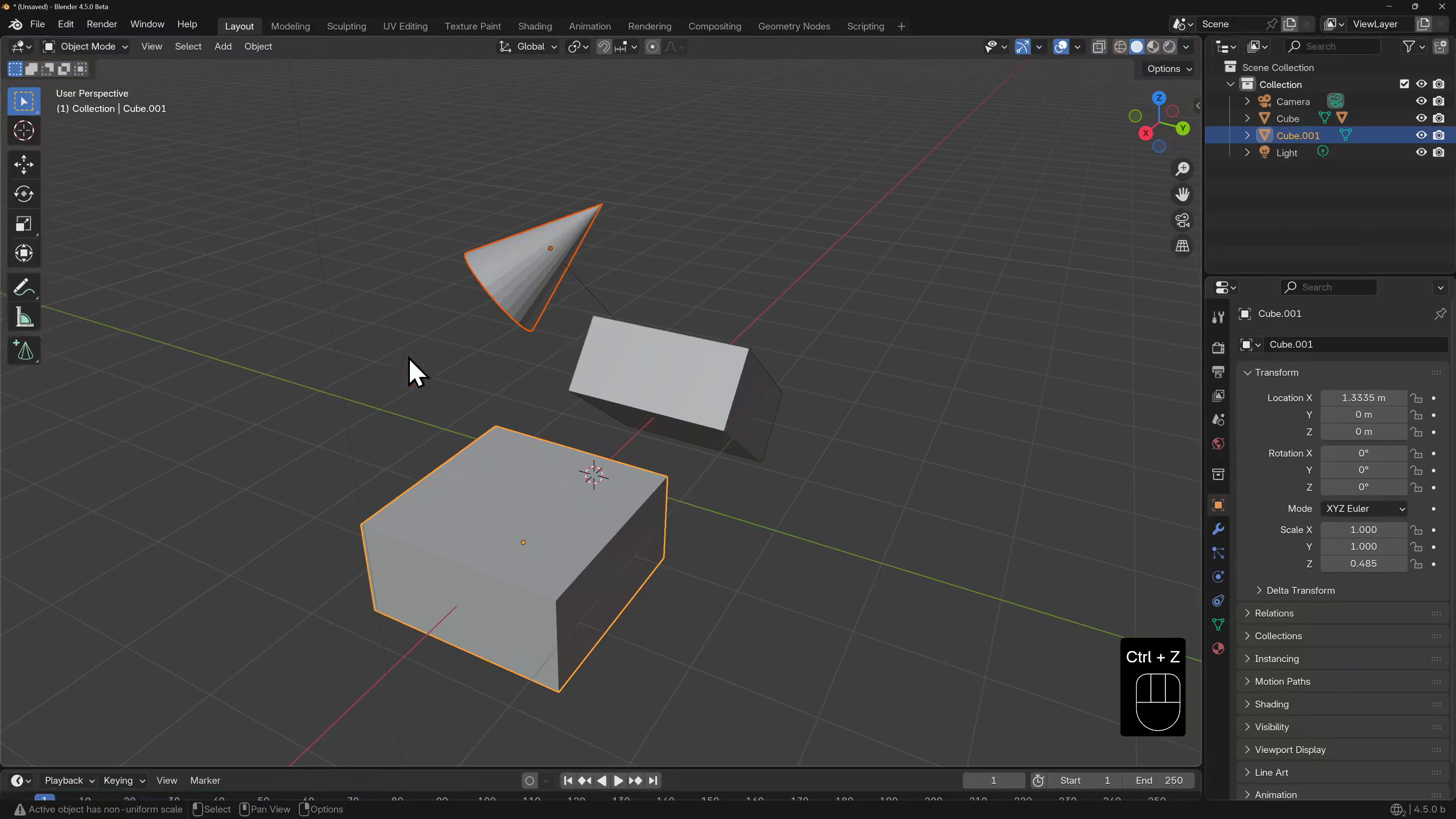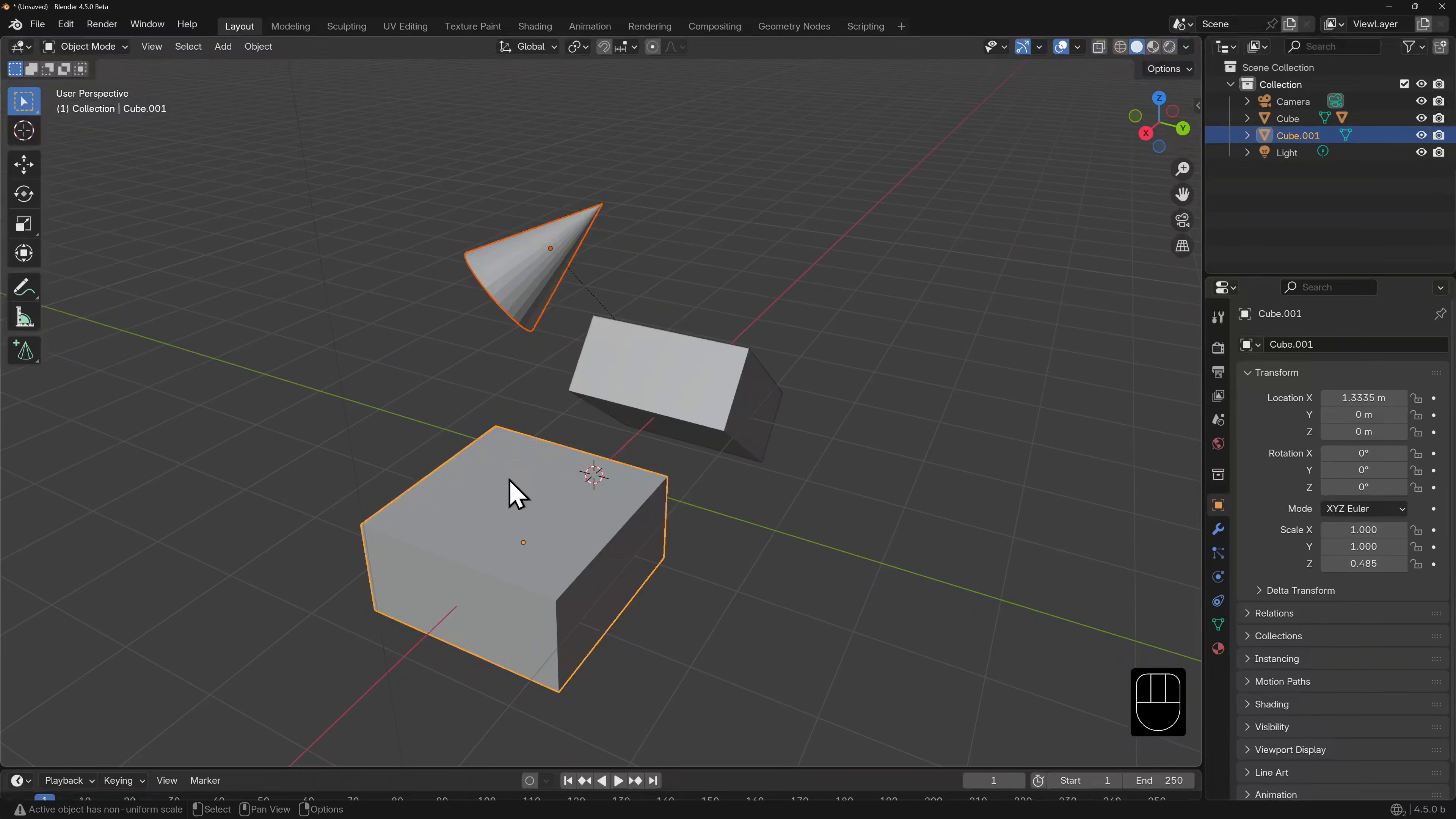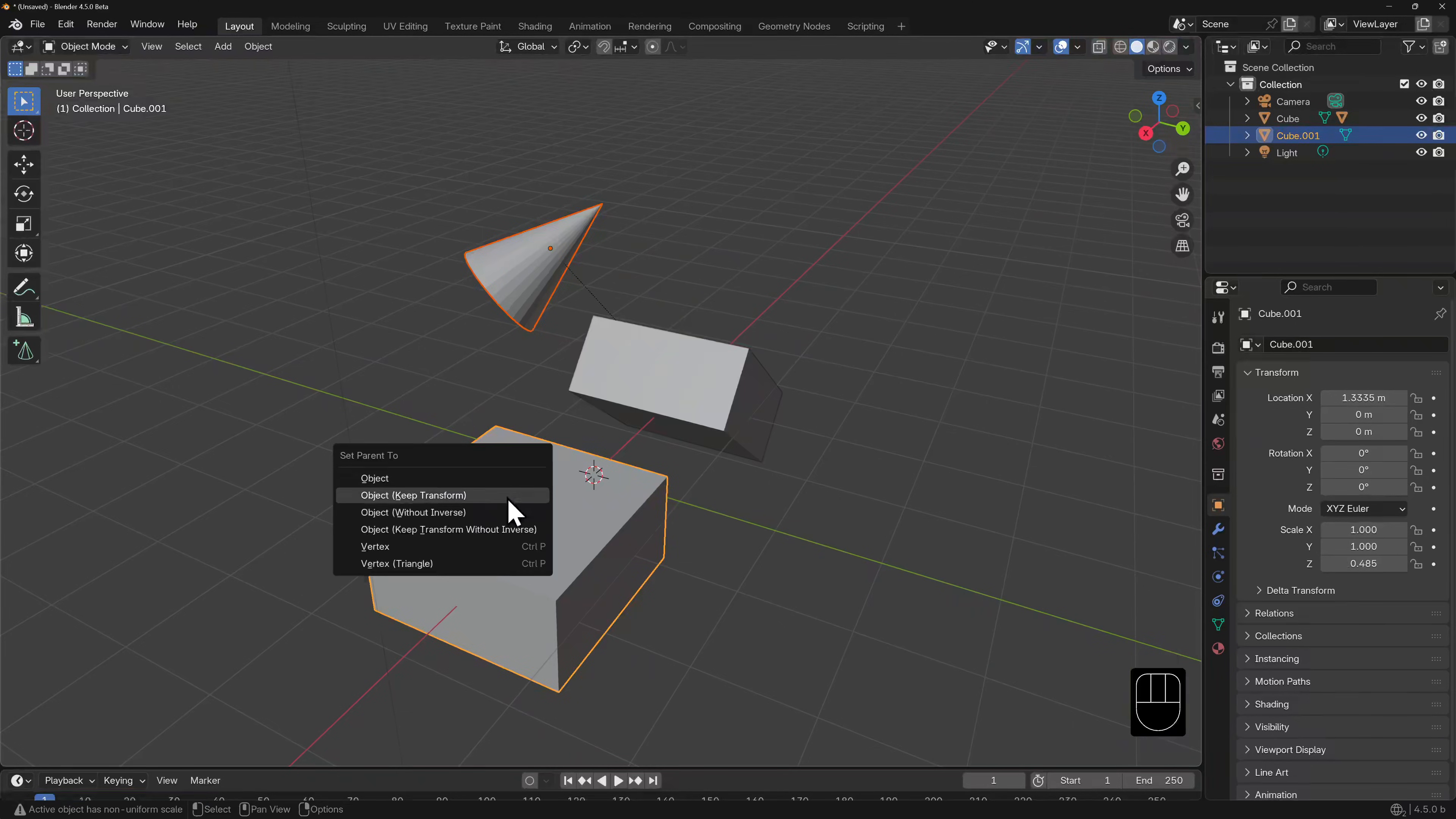If you want the cone to keep all of those transforms, that's when you select object-keep transform.